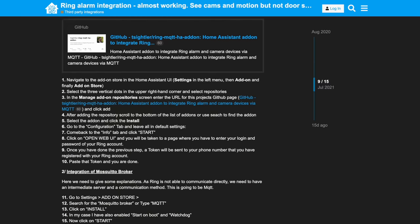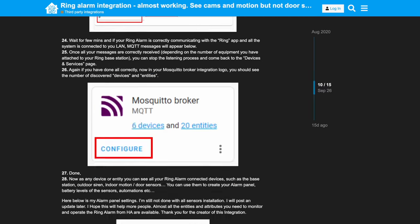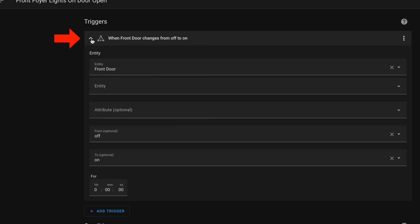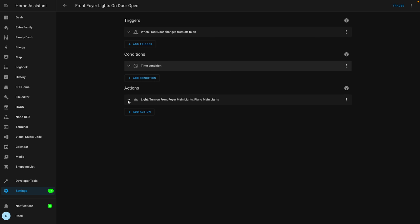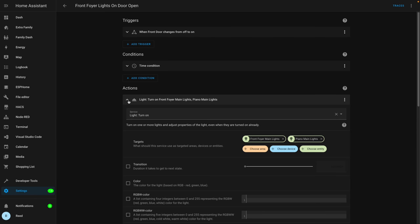For turning on the lights in the front entryway using the front door, you could use almost any system. I'm using the Ring contact sensor, which integrates well with Amazon routines. I'm using Home Assistant with MQTT to connect Ring to Home Assistant — I'll link the guide since I use it multiple times. The trigger is a state change from off to on when the door opens, with a time condition from 5 p.m. to 12 a.m. It just calls light turn-on for those two Lutron light switches.